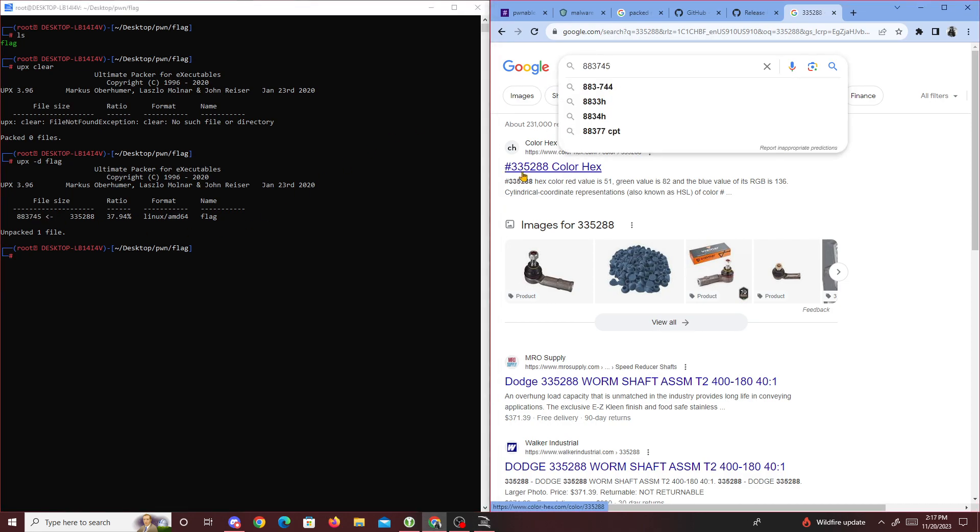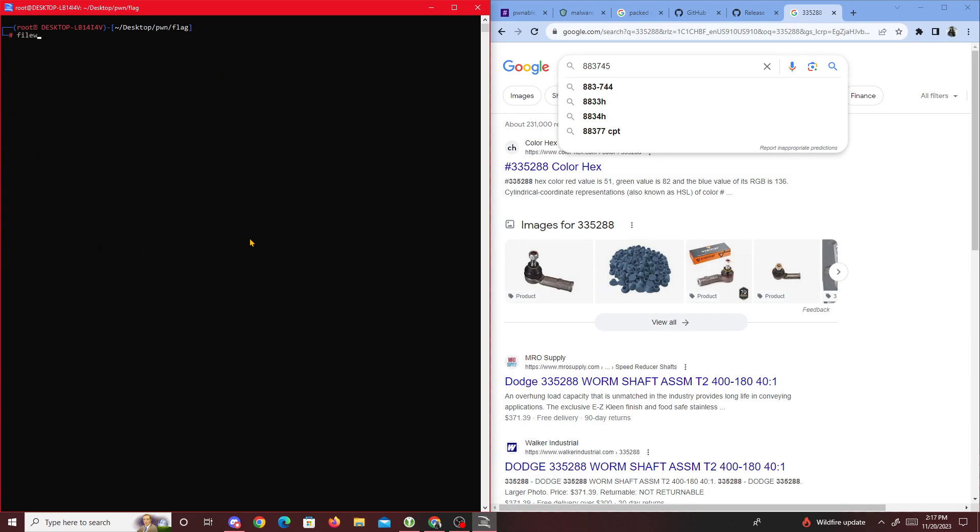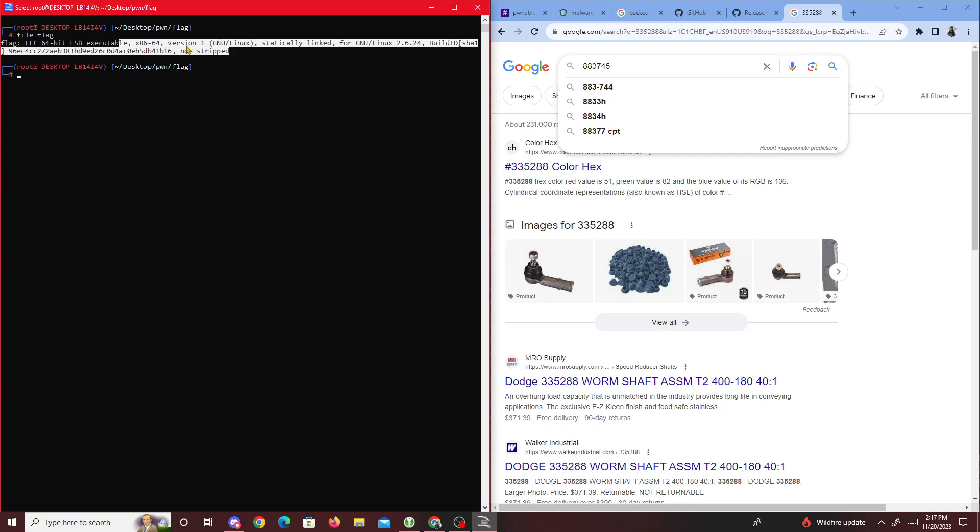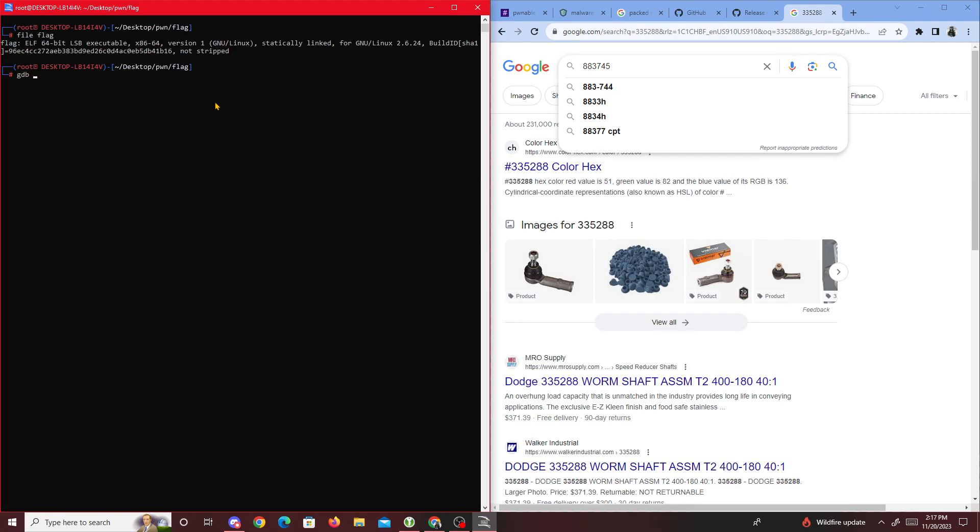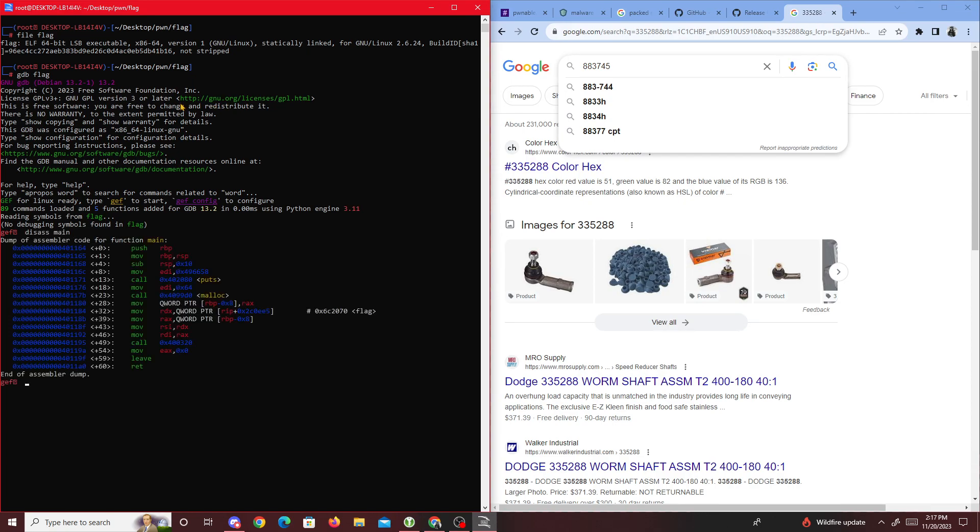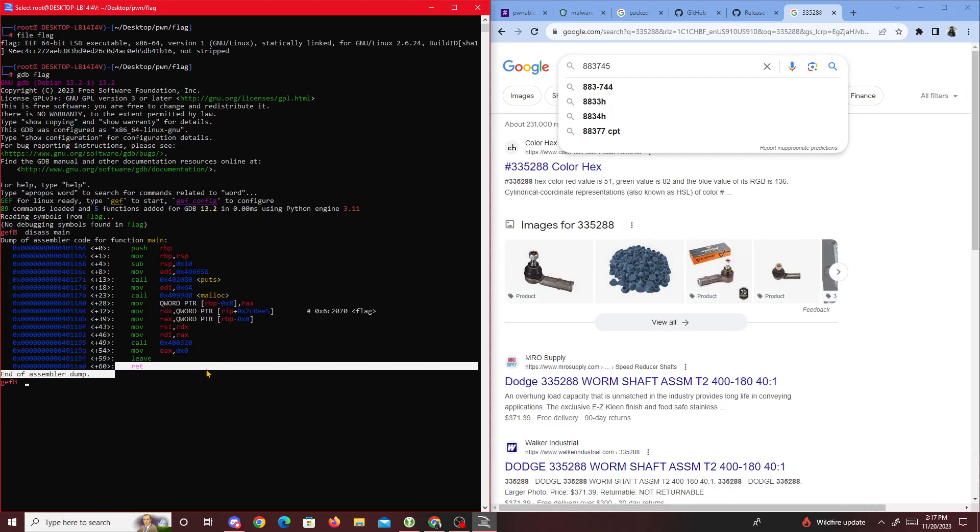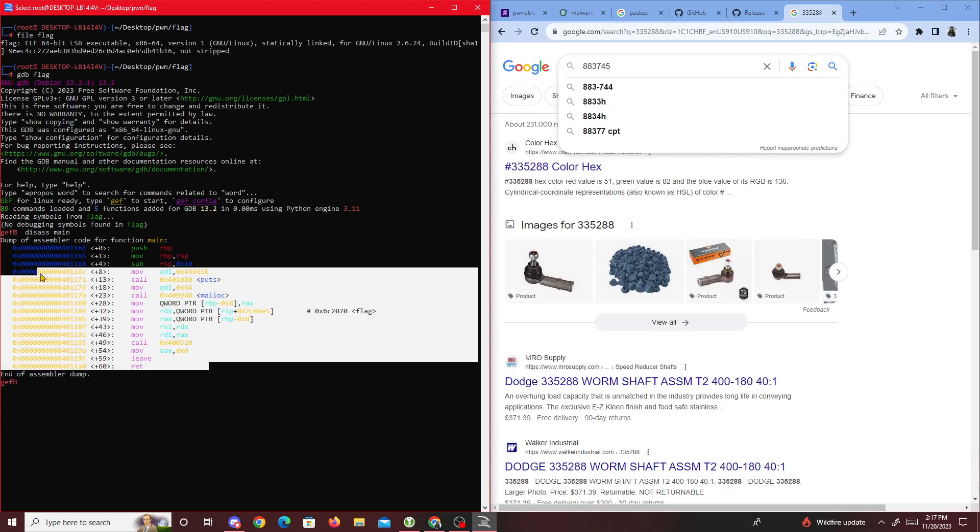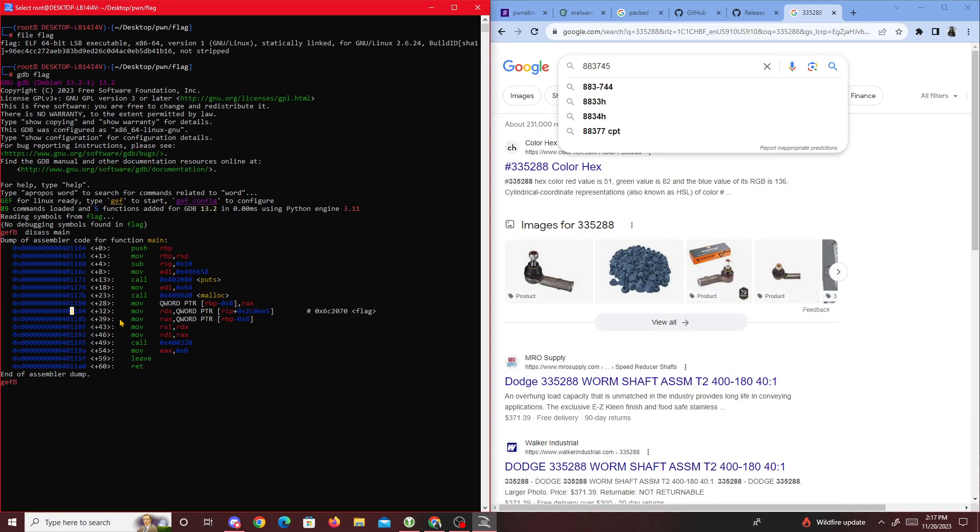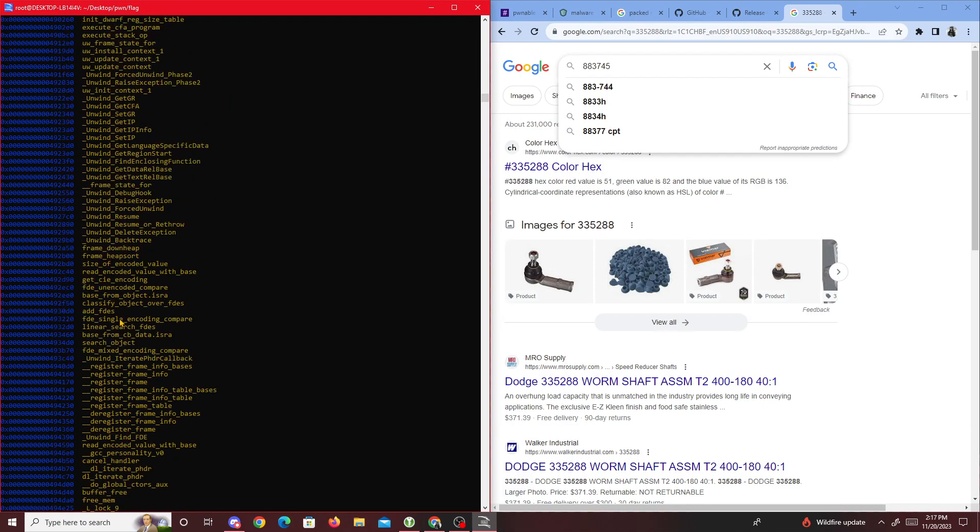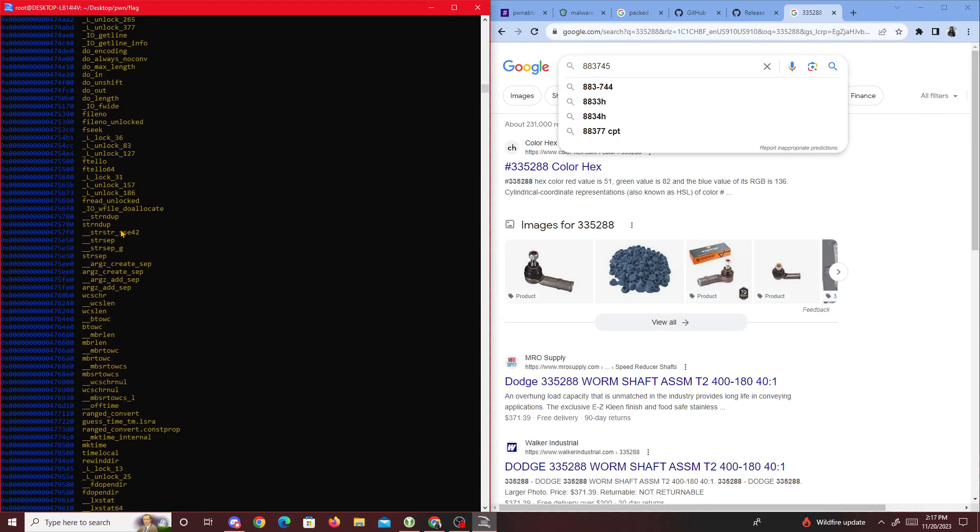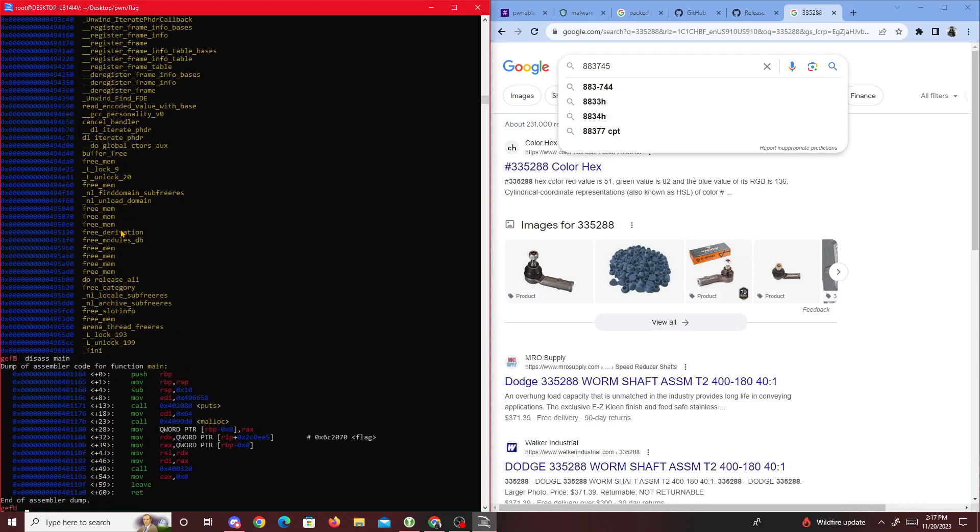The file went from size 300,000 to 800,000. If you write 'file flag' now, we see it says 'not stripped' instead. That means if we do 'gdb flag' and 'disassemble main', we see all the disassembled code. And if we type 'info functions', it lists all the functions this file has, which is a lot.